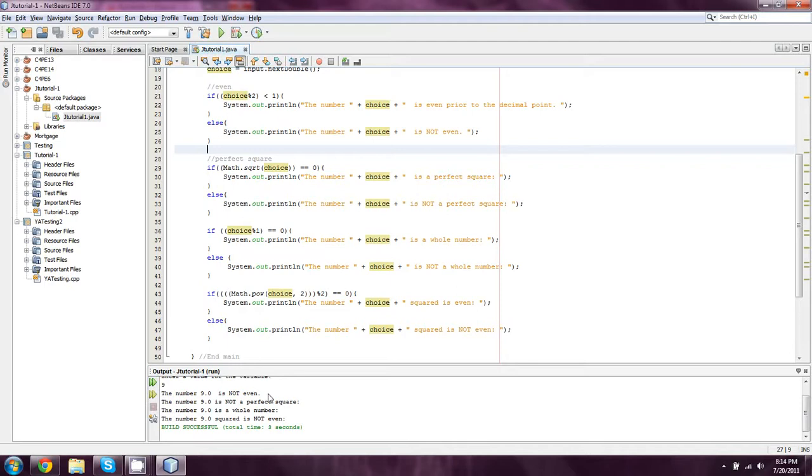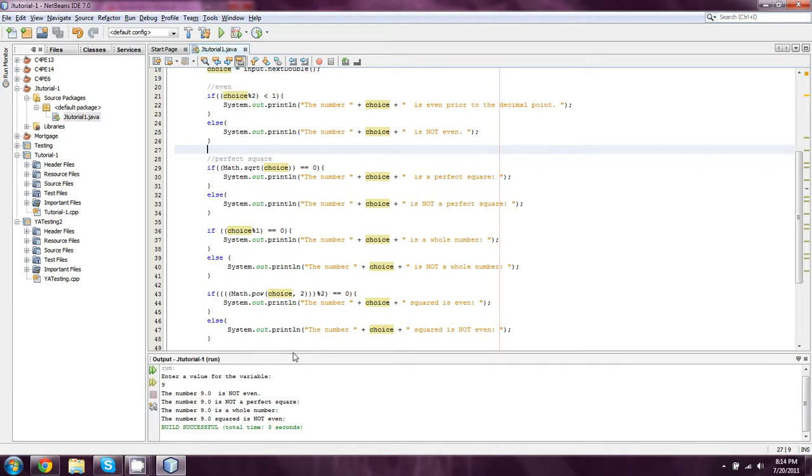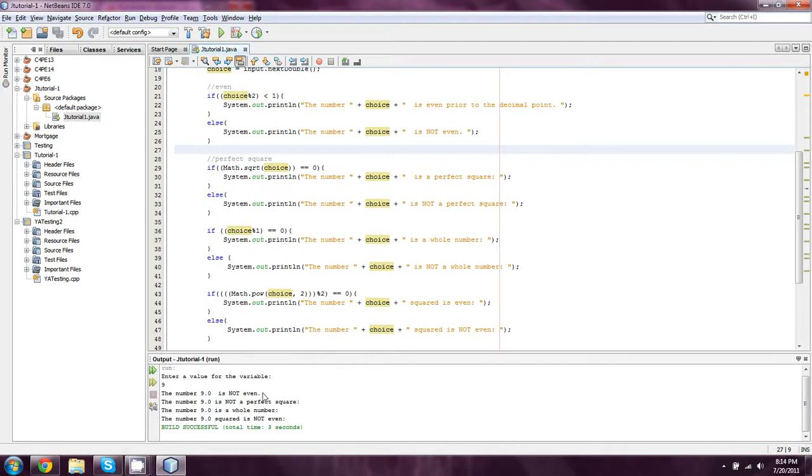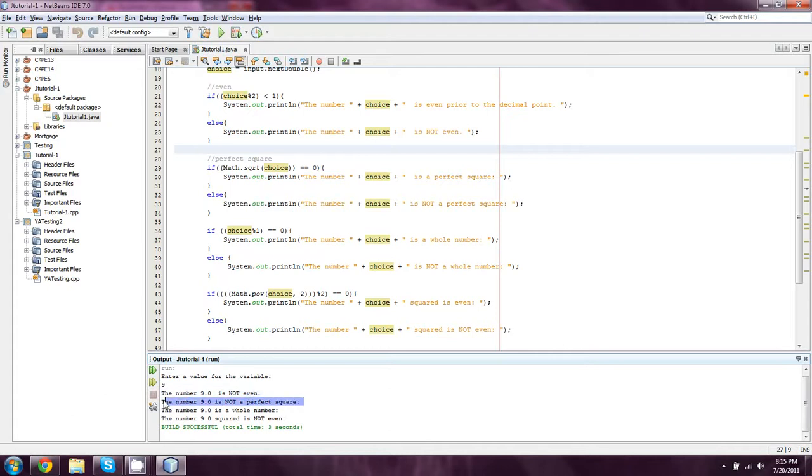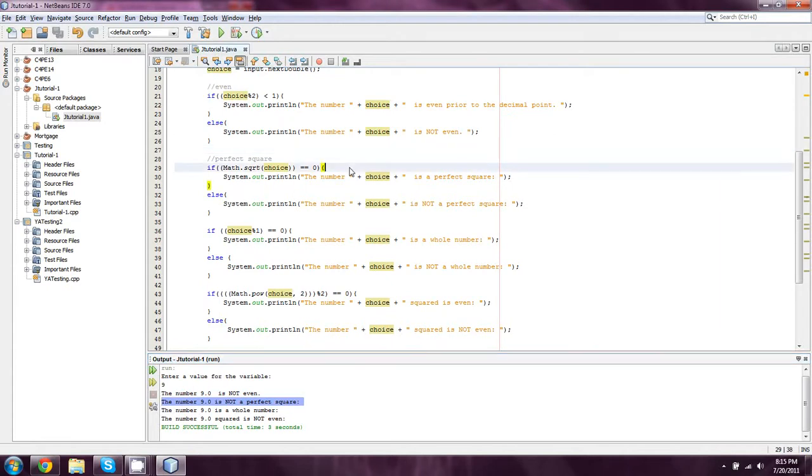If you look at this output that we have so far, we have 9 is not even, which is correct. But 9 is undoubtedly a perfect square. If you take the square root of it, it should be 3. And you'll see why that is when you look at this code.